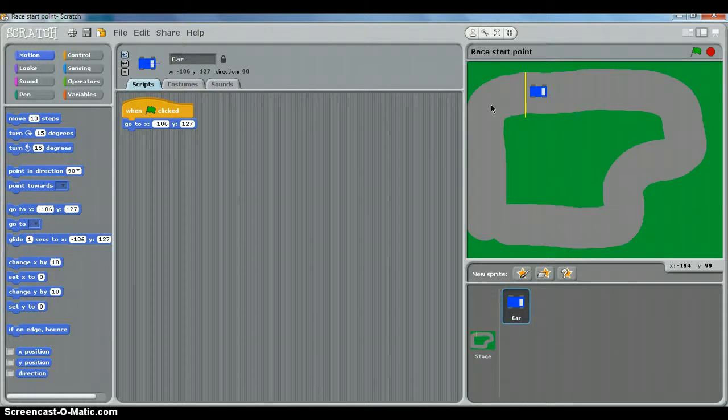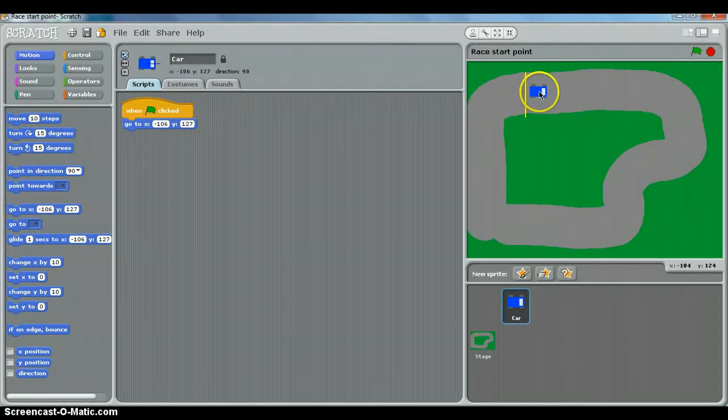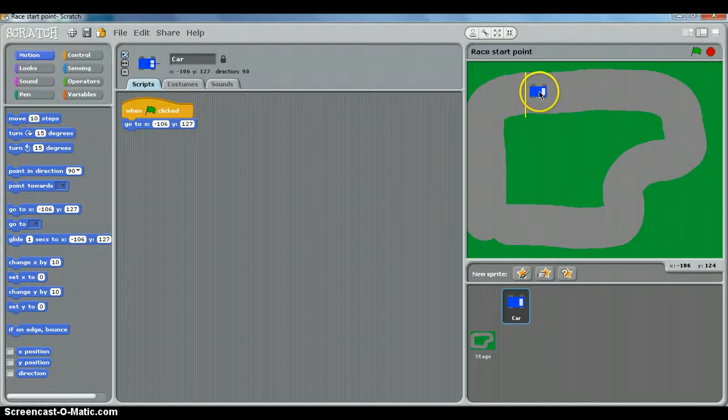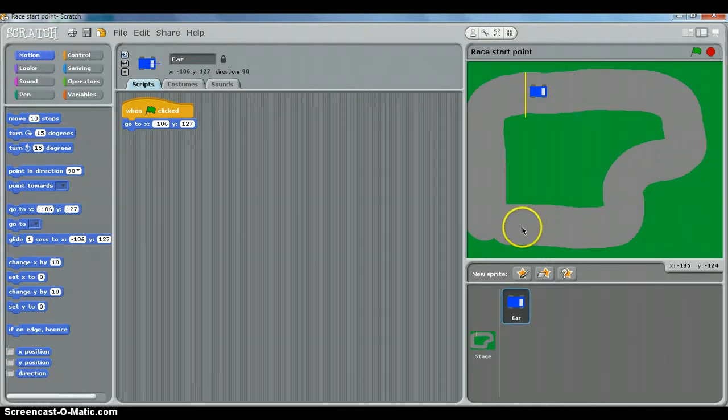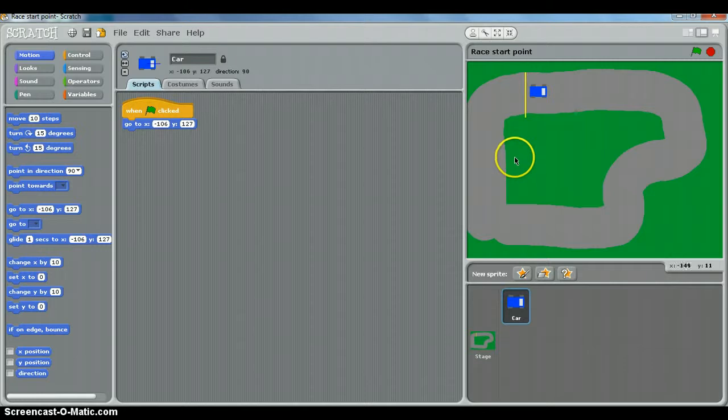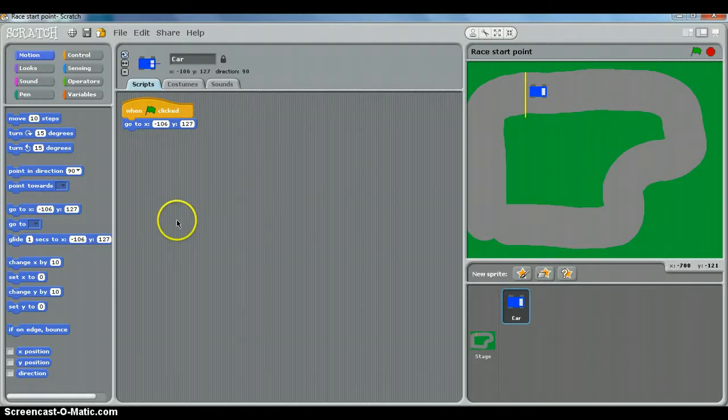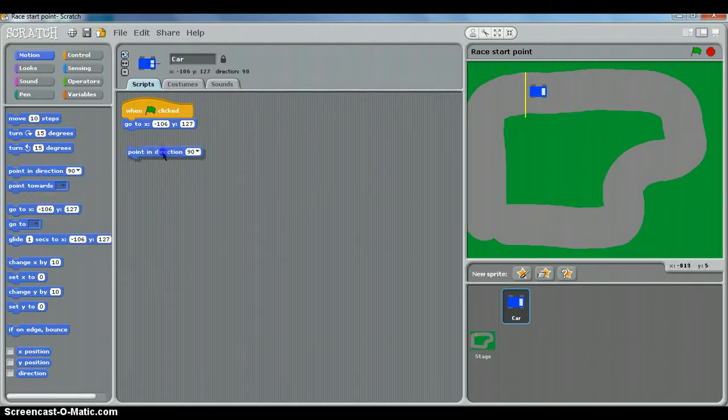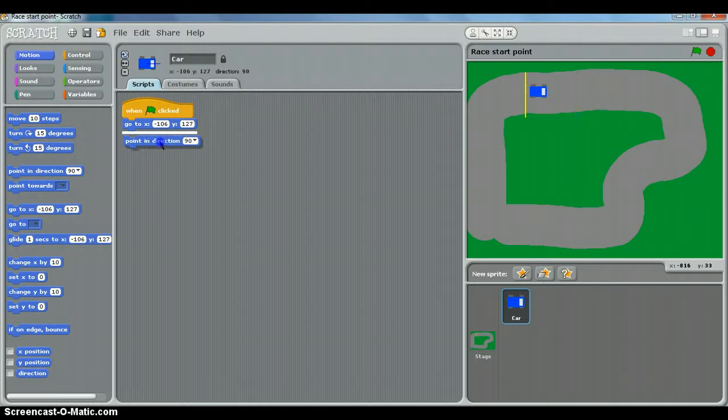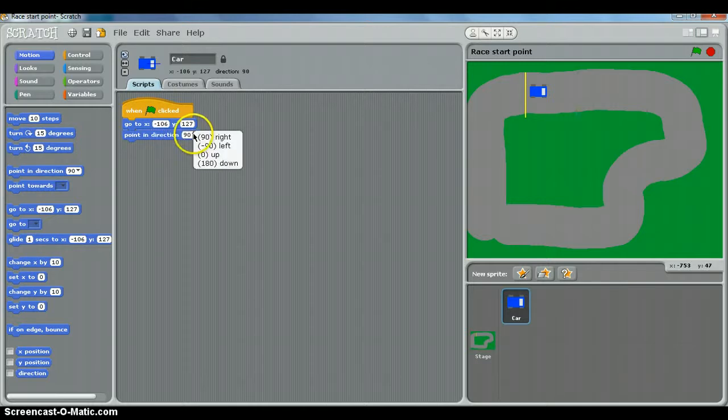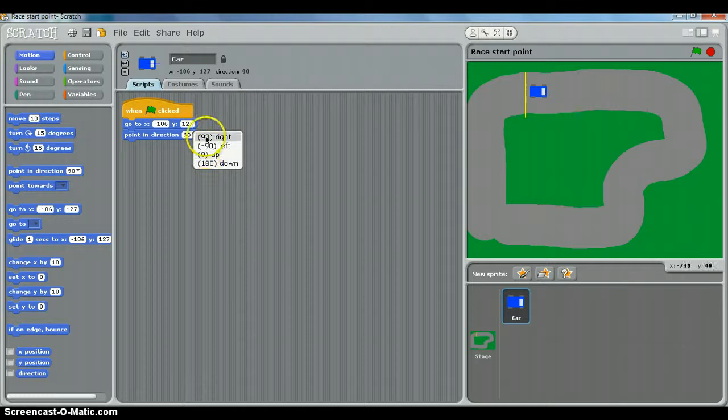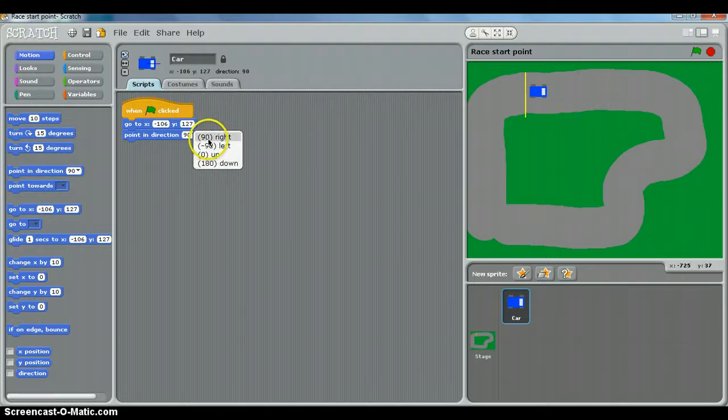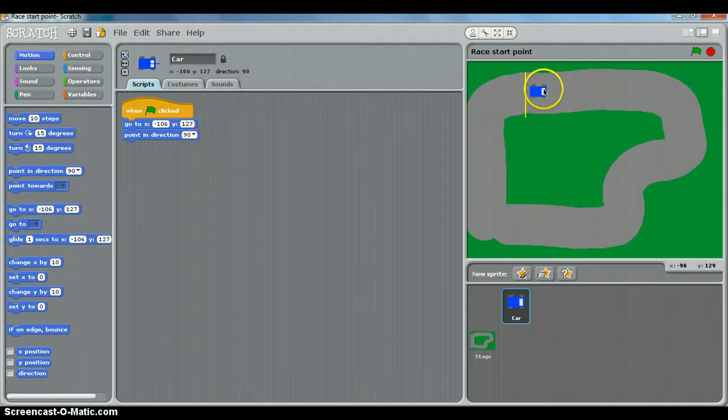Now what we want to do is get the car to go to that direction regardless of which way it's pointing, because it might be pointing down or left and so on, and we want it to point this way as well. So that would be 'point in direction,' and we're going to add it to the same script. And if you drop this down, you'll see that the 90, the -90, the 0, and the 180 correspond to right, left, up, and down. Now we want it to point right, like so.